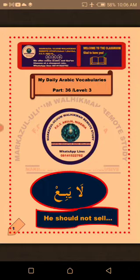As-salamu alaykum wa rahmatullahi wa barakatuh. Welcome to my daily Arabic vocabularies. I am mudaris Sulaiman Ali. Happy listening. We are going to learn from this lesson how to change the Arabic verb la-yabi' to suit certain pronouns in Arabic.